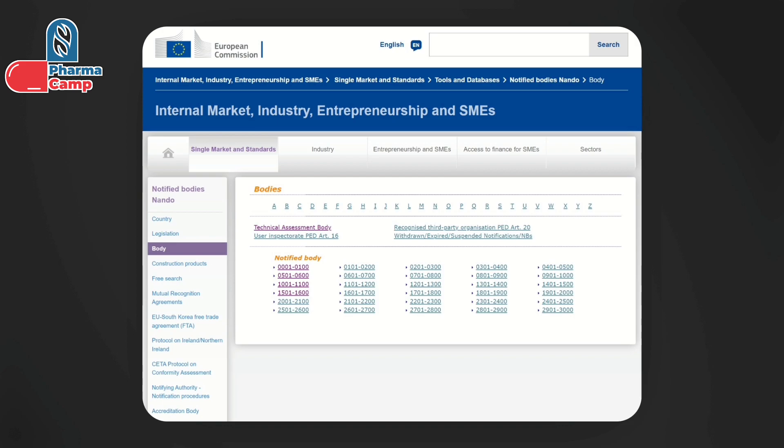In addition, the database also provides information on the accreditation status of these notified bodies, which is again an important consideration while you are selecting a notified body. So overall, the NANDO database is a very useful tool if you want to know how many notified bodies exist in the EU and which notified bodies can be of relevance to you.